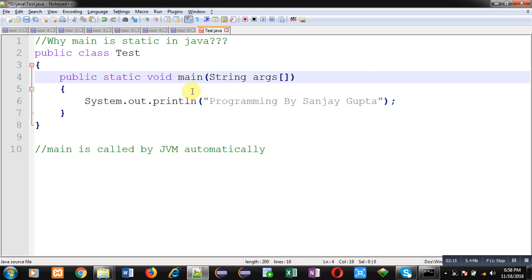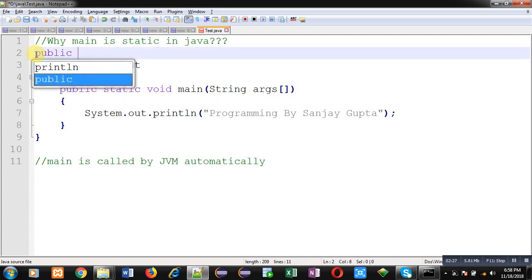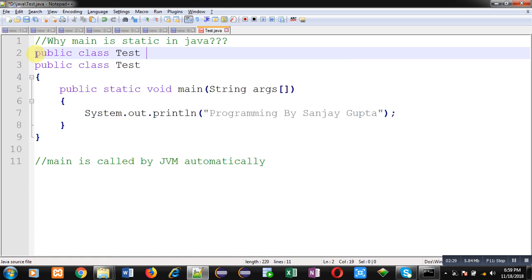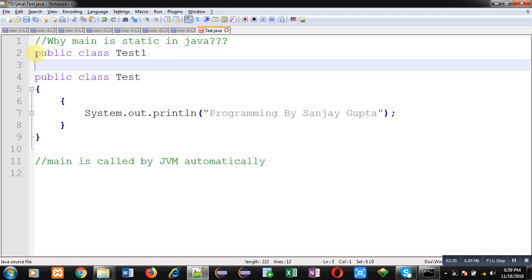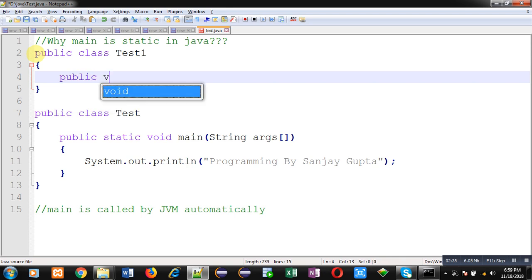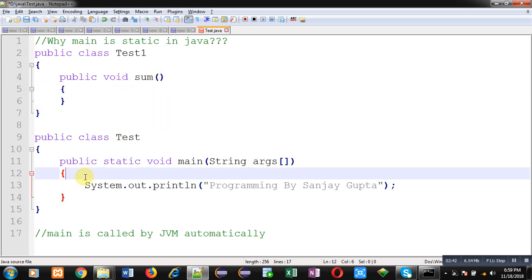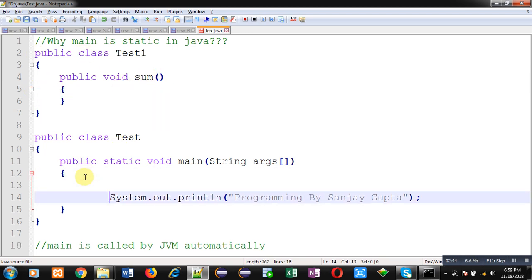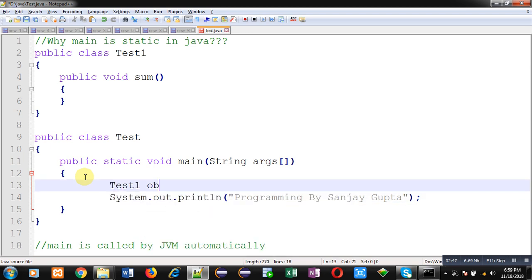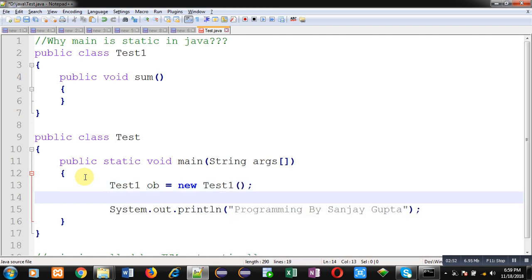For example, if I create one more class Test1 and define a method here called sum, if I want to call this sum method, I can create an object of Test1 like this and call the sum method. So the Test1 object is created in the Test class and the sum method is called through this OB object.